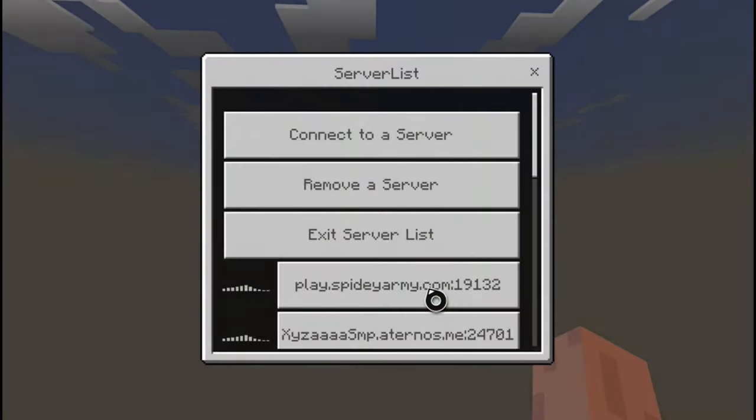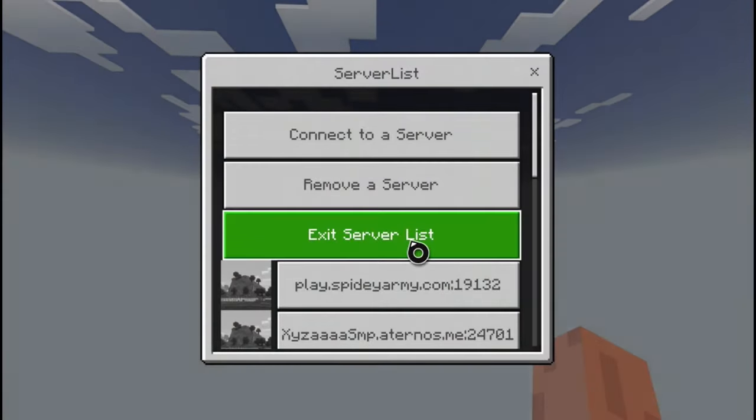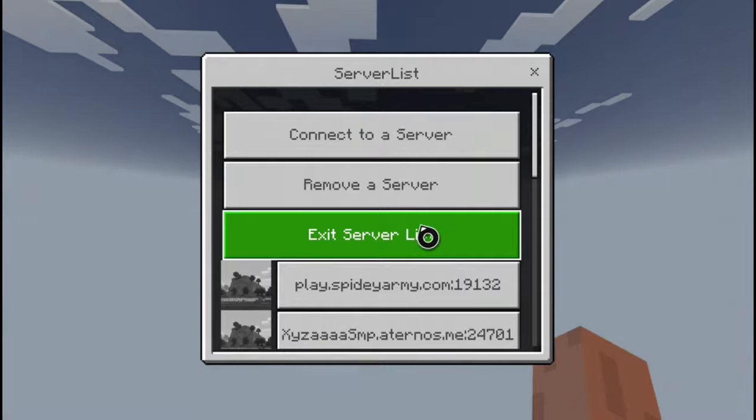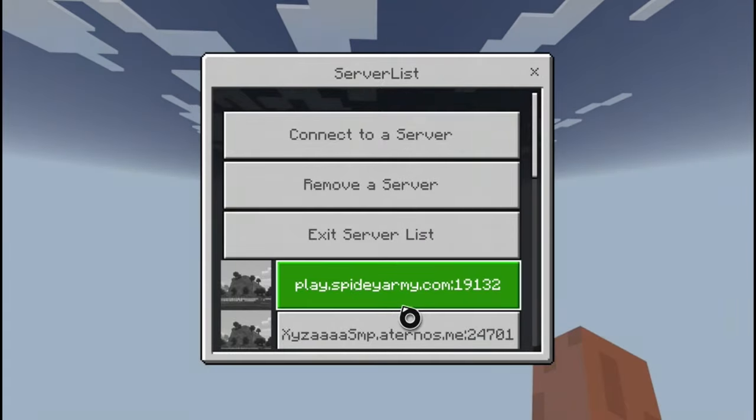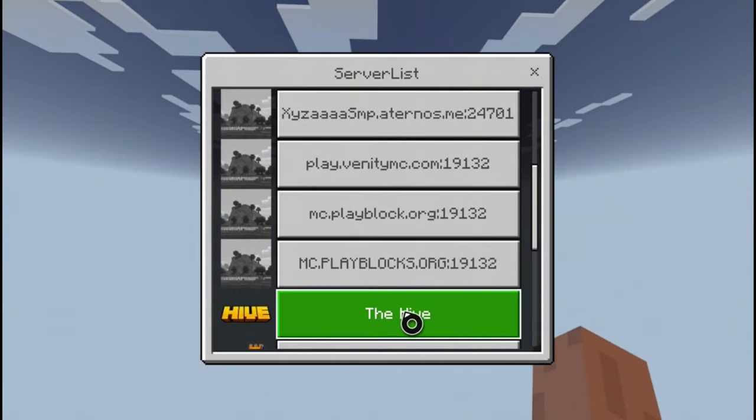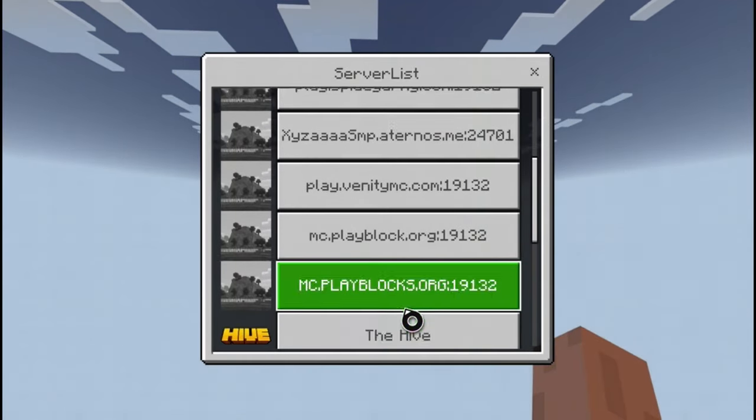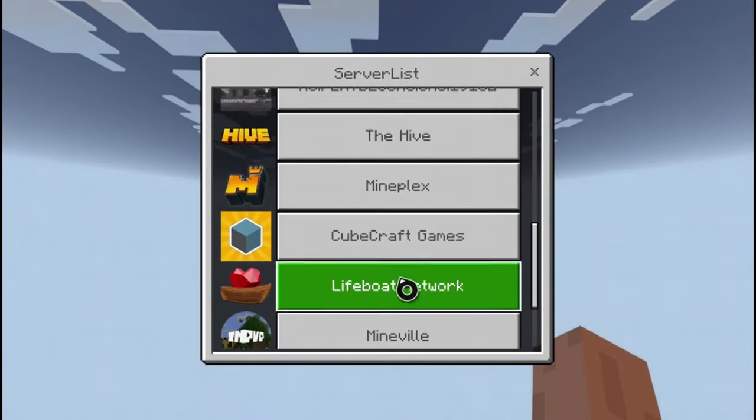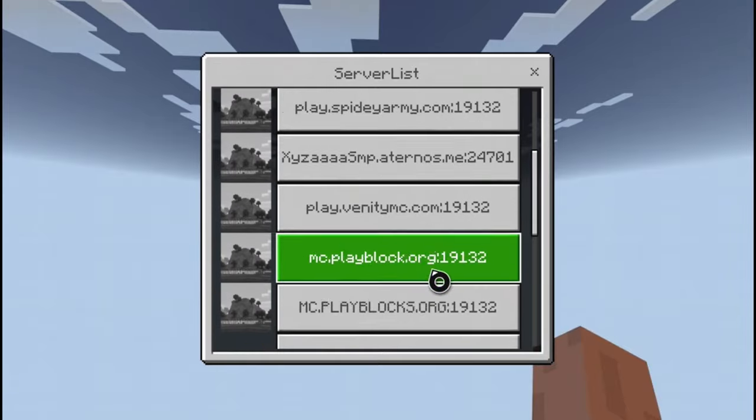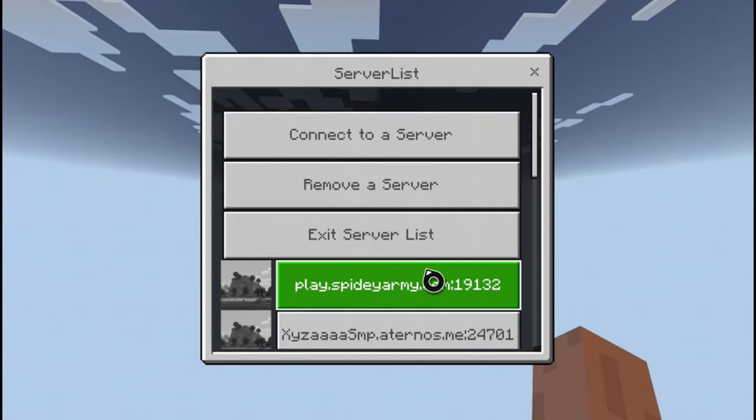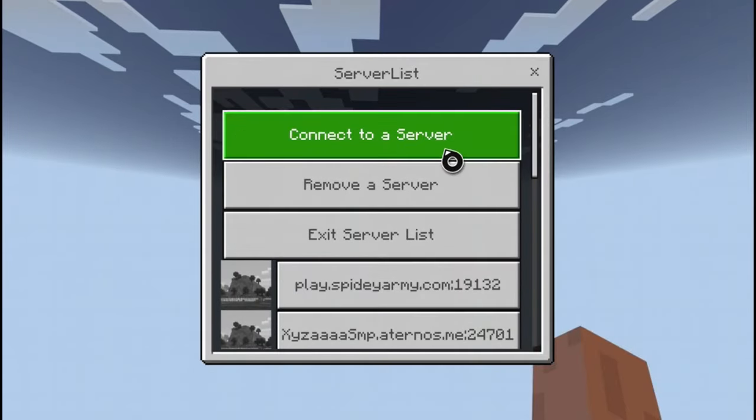Okay, so once you've loaded in you should see this. Go down and you'll see the default ones you had before. Go up and connect to a server.